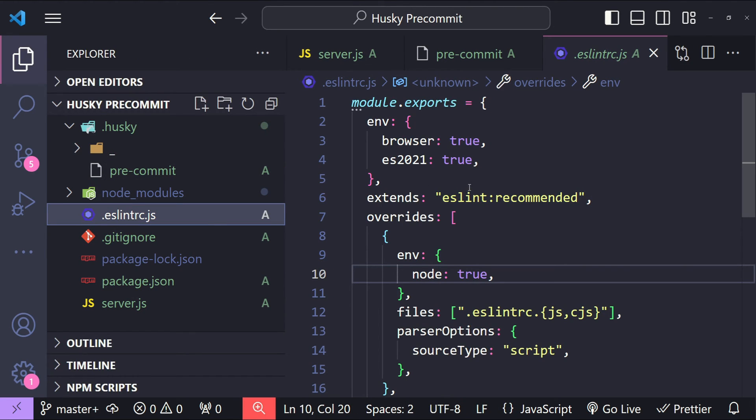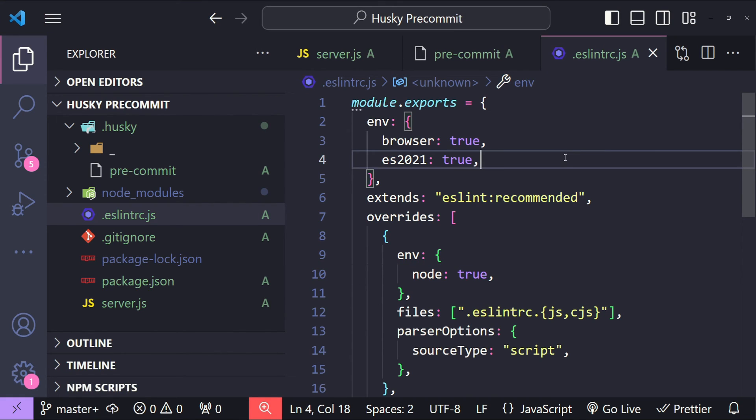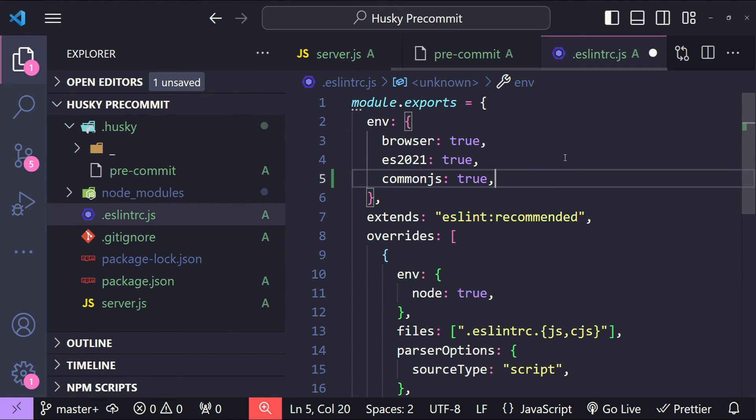But remember we have not configured it inside our ESLint configuration. To fix this, open up our eslintrc file and add another environment with the name commonjs. We will simply add a new property commonjs with the value true. Now let's save it and try again to commit.